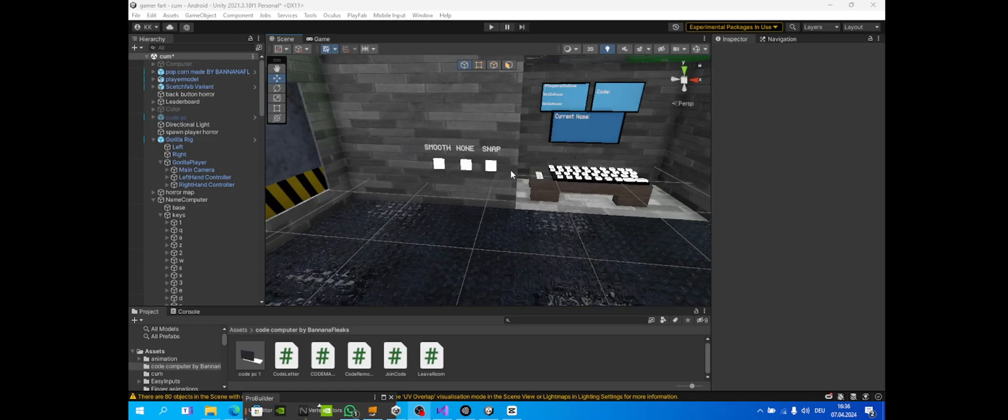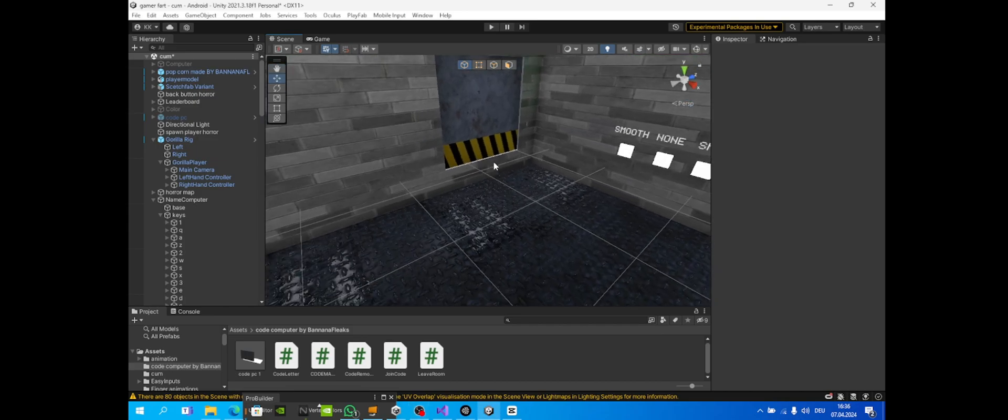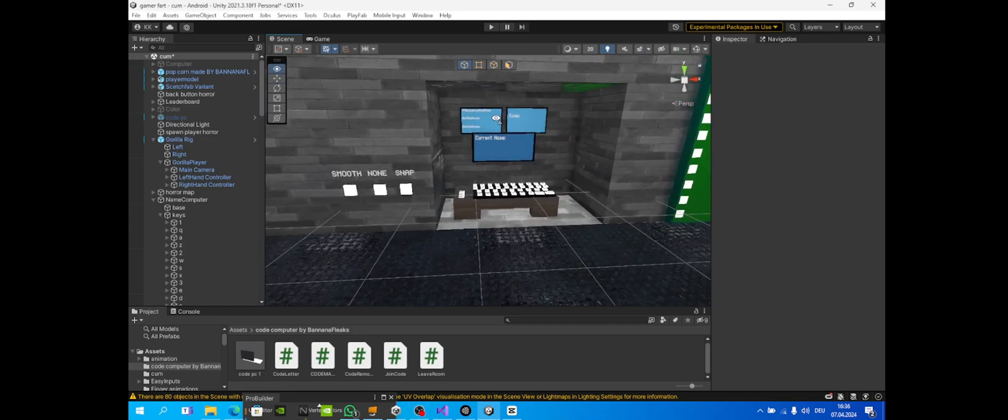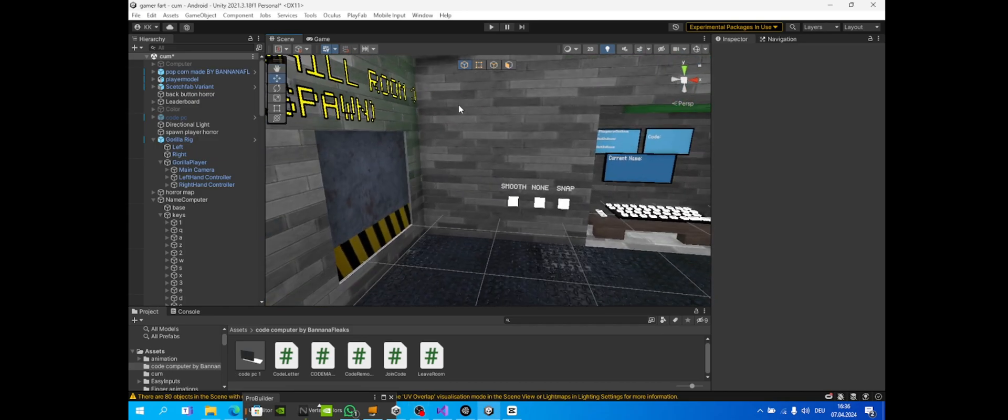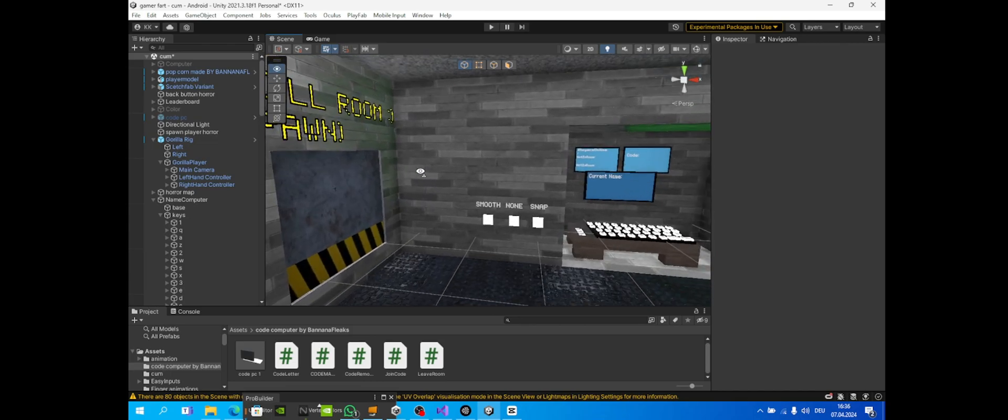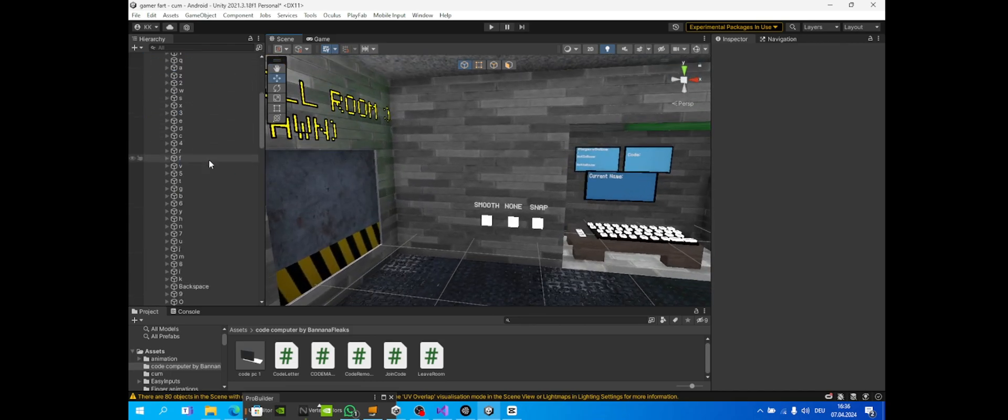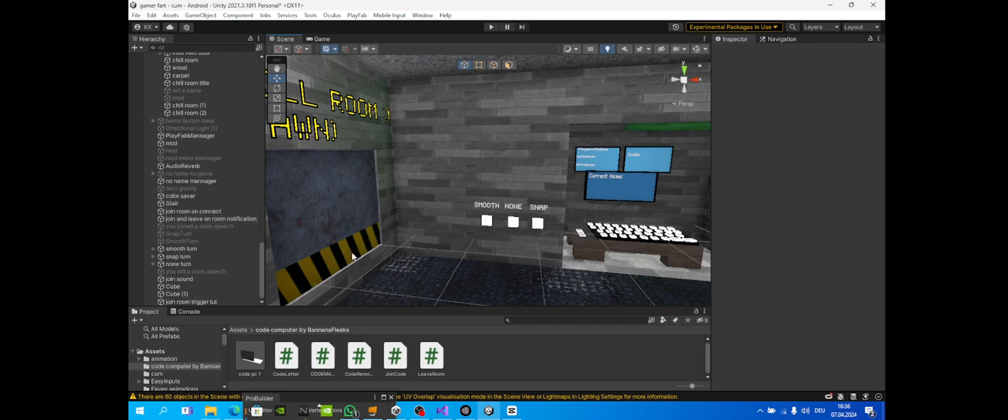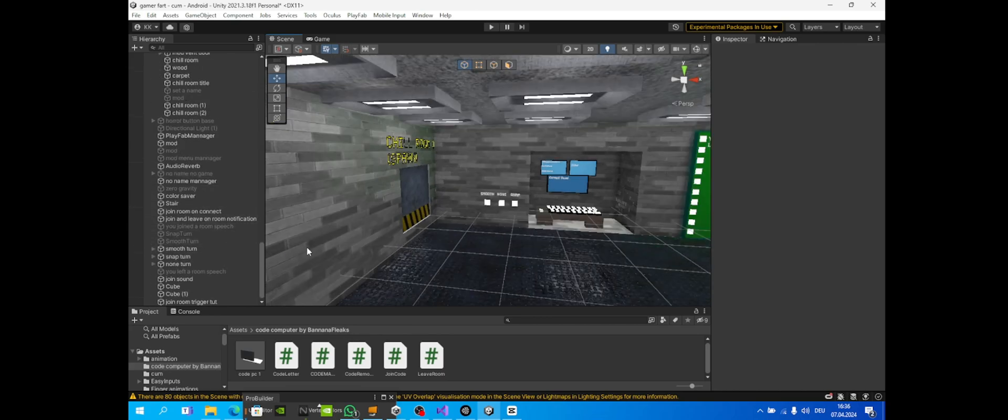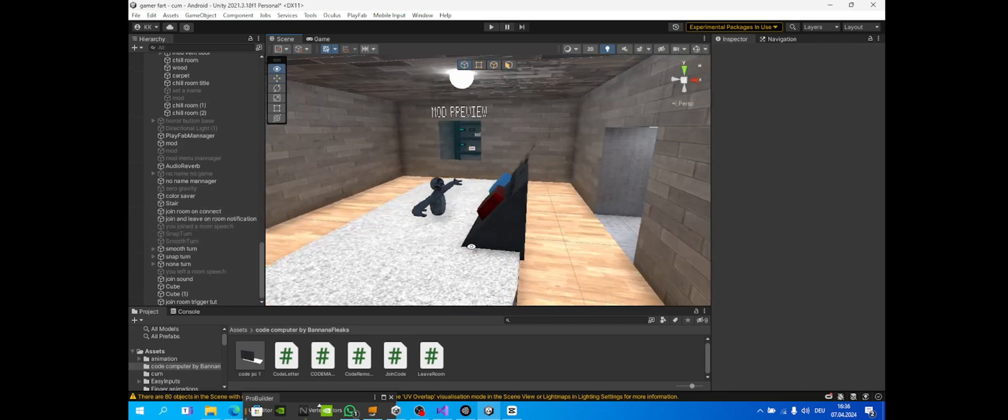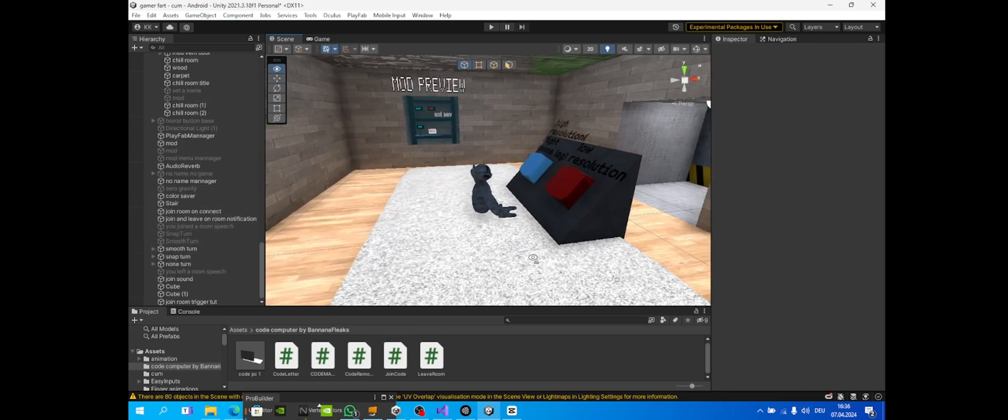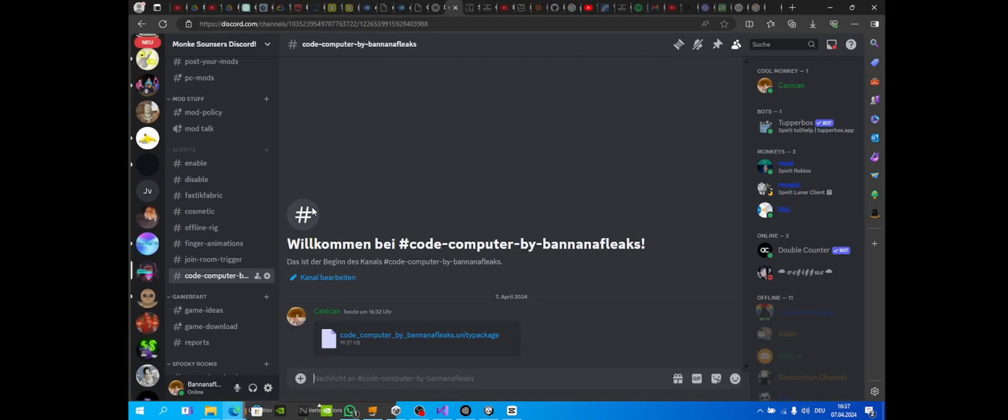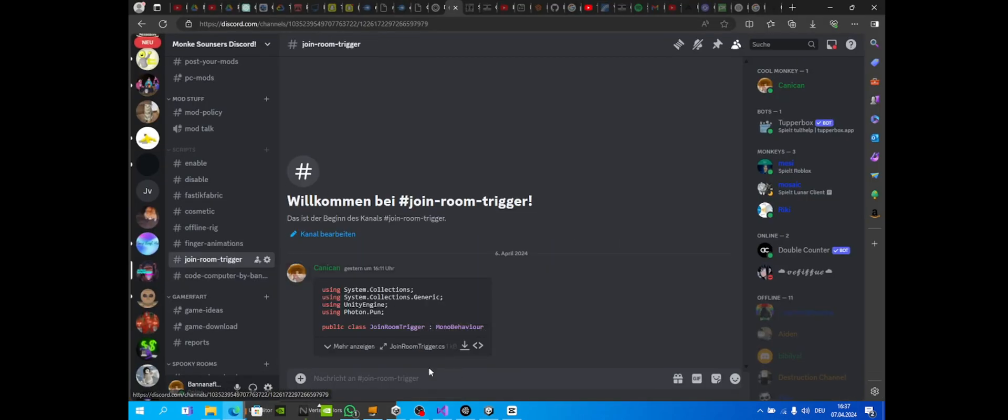Hello guys, welcome to a new tutorial. Here's a tutorial on how to make a code computer and join room trigger. So first you're gonna download from my Discord server the join room trigger script.